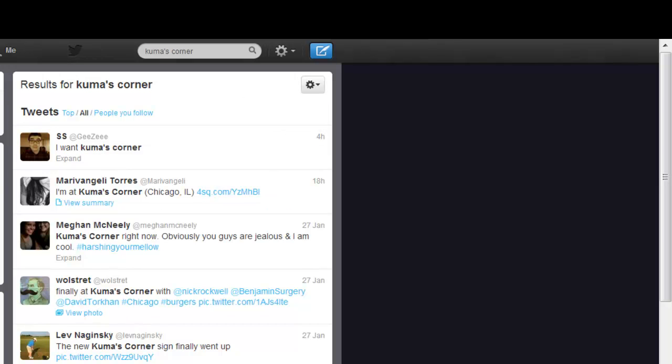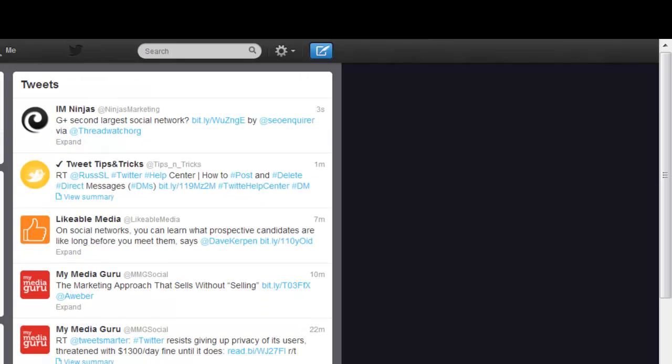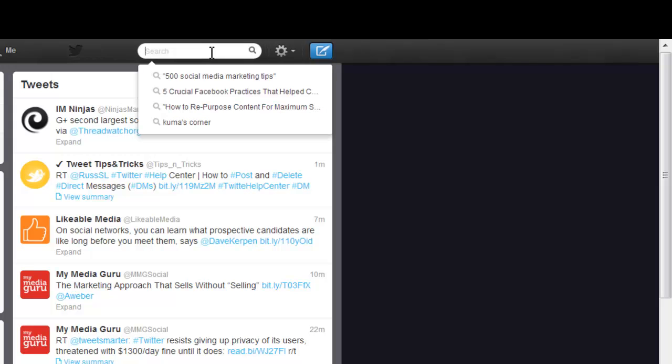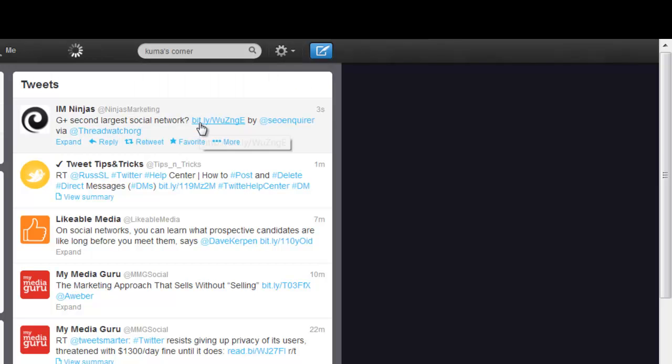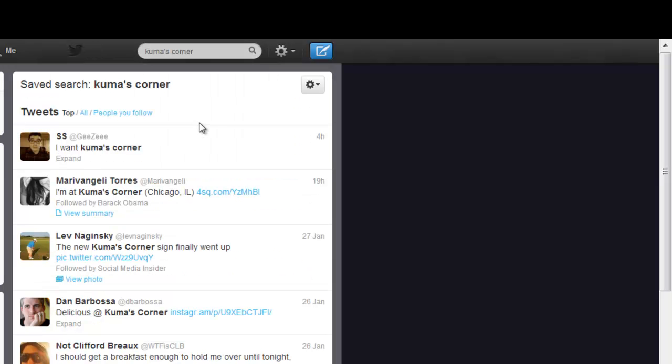And once the search is saved, every time you want to perform a quick search that you saved, just click once in the search box, and you'll see that the saved search appears here. All you do is click on it, and here we go, here's the results.